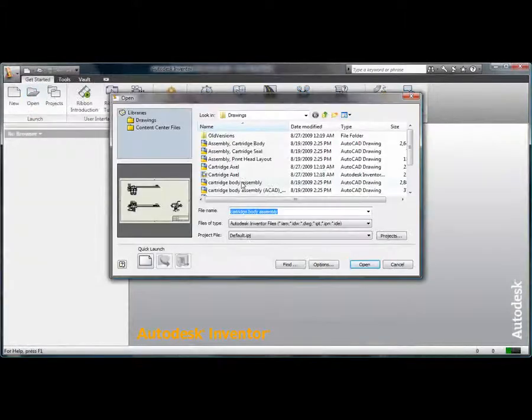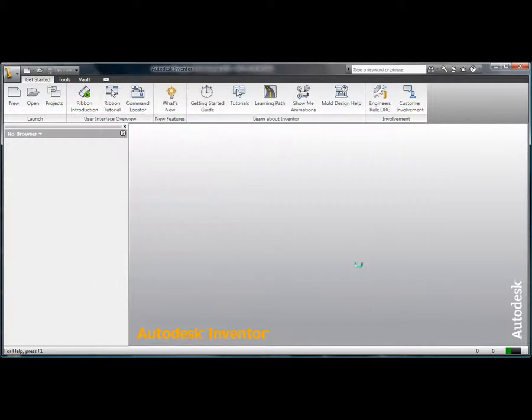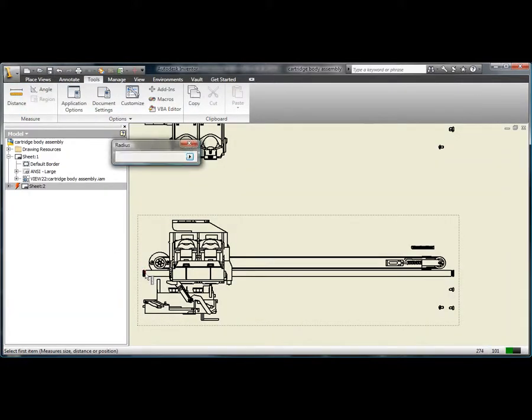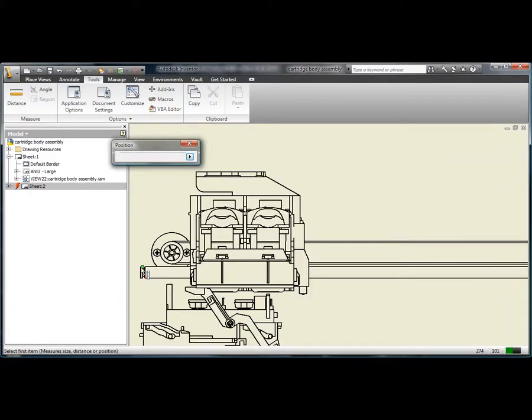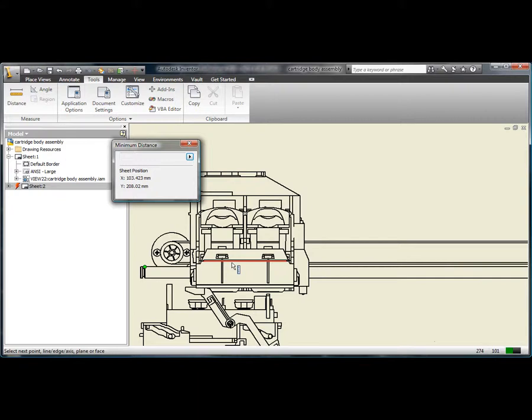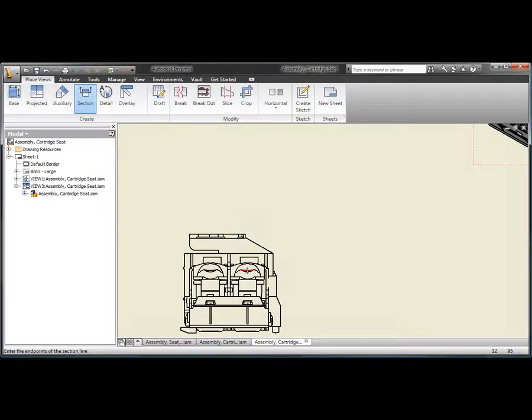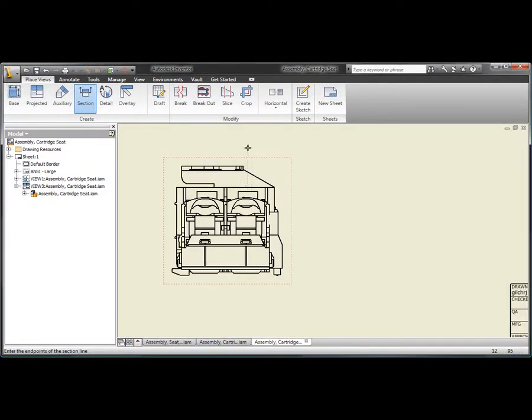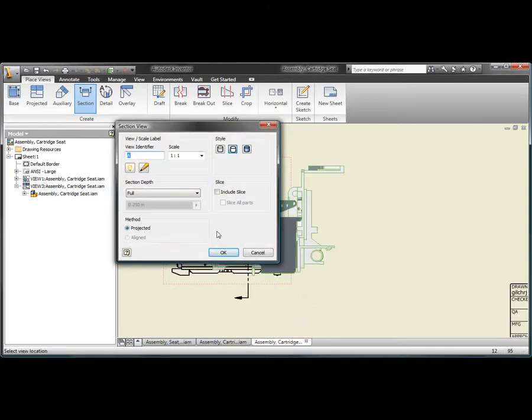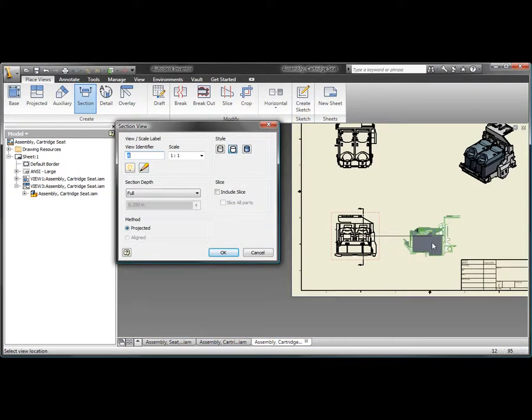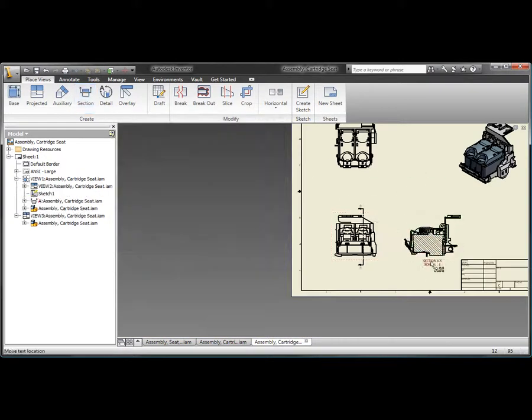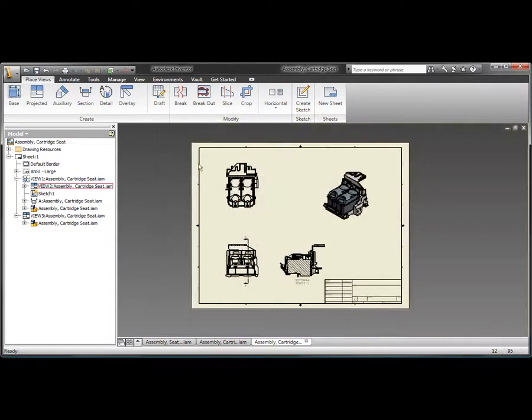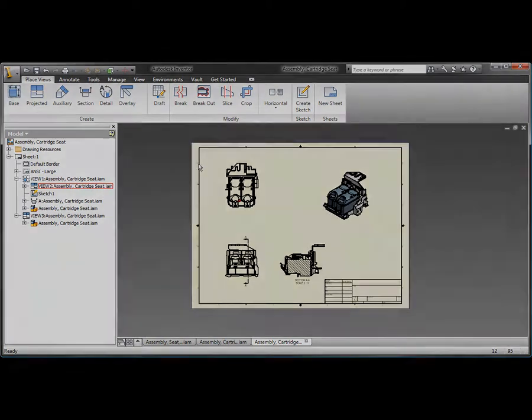Users can open AutoCAD DWG drawings directly in the Inventor application to view, plot, and measure using familiar Inventor commands. Inventor drawings can also be saved as DWG files with full visual fidelity, making it easy for manufacturers to share designs with their customers and suppliers who use AutoCAD software.